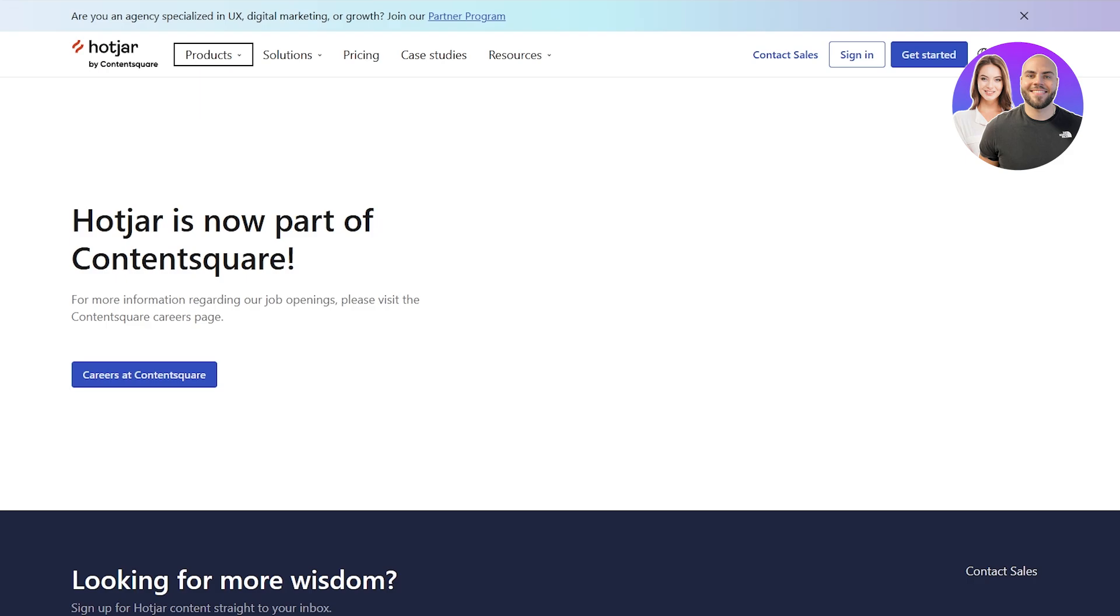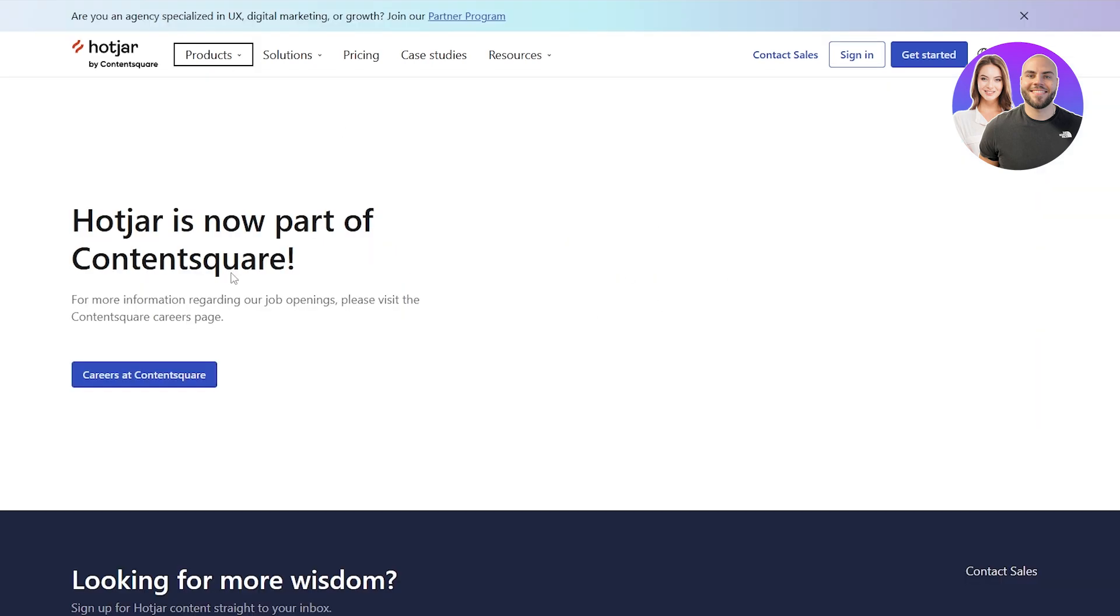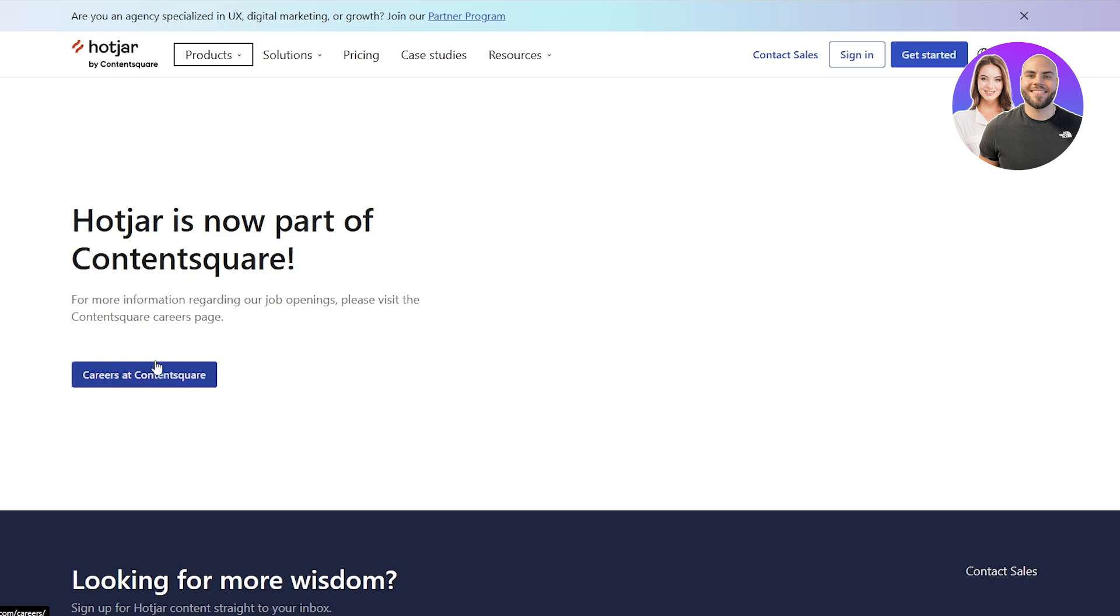Let's get started with it. It is free but there is a pricing plan which we'll get into later. For now, we're going to sign up onto Hotjar. To sign up, simply click on the sign in button or click on get started or create a Content Square account.